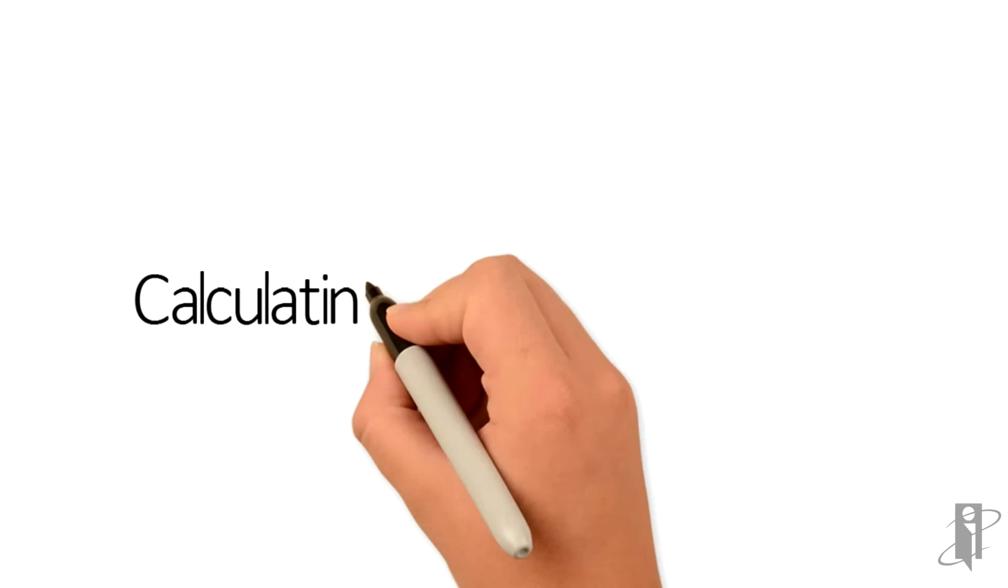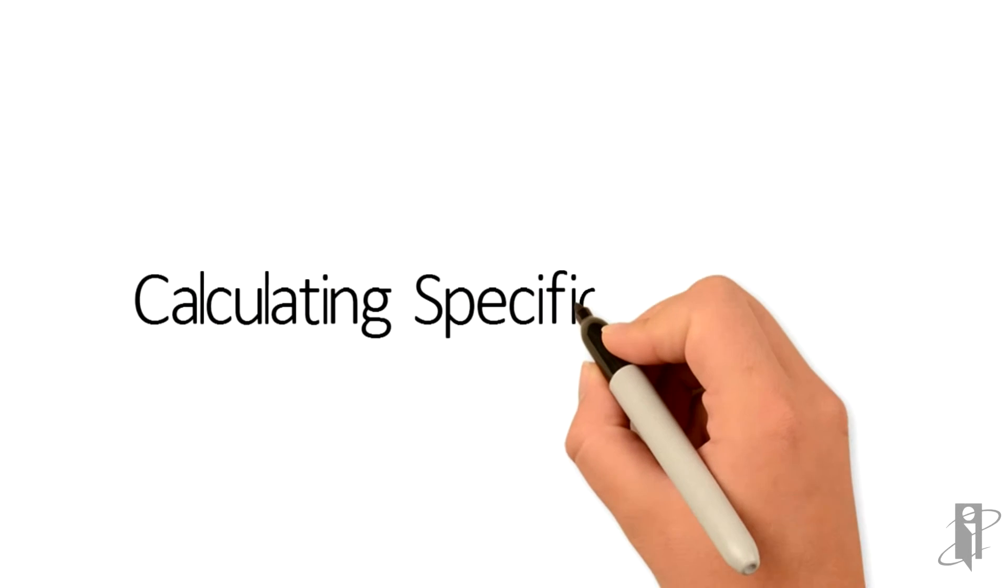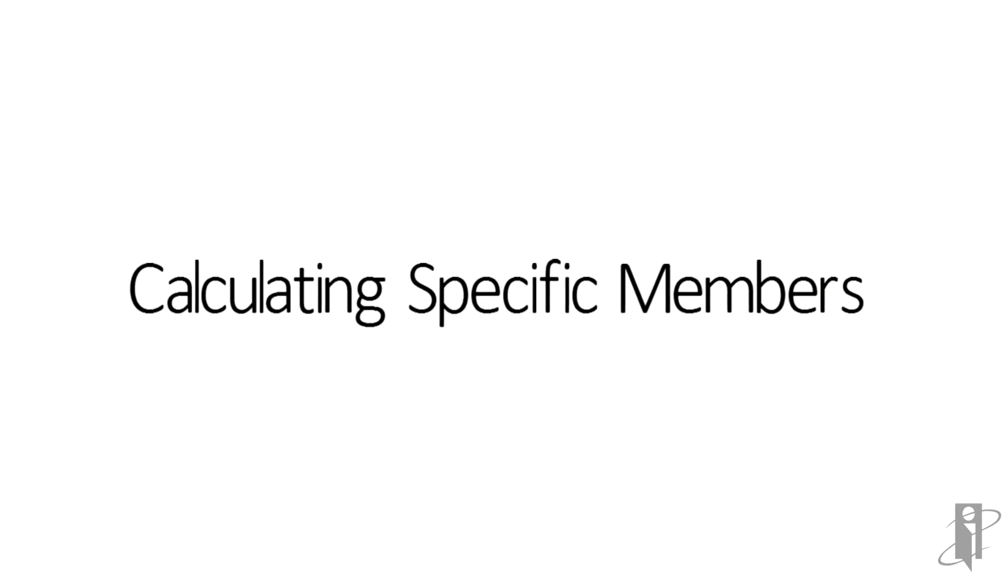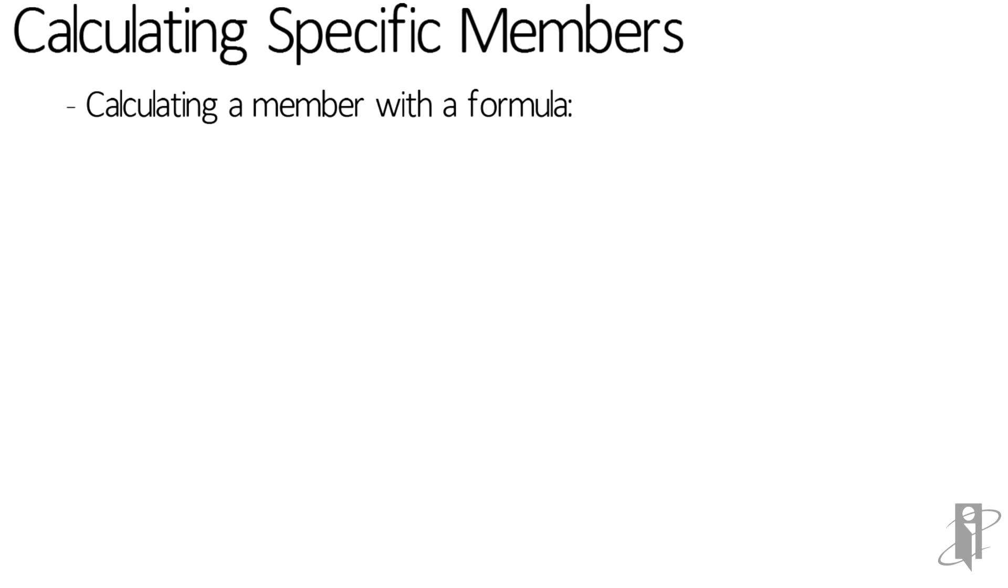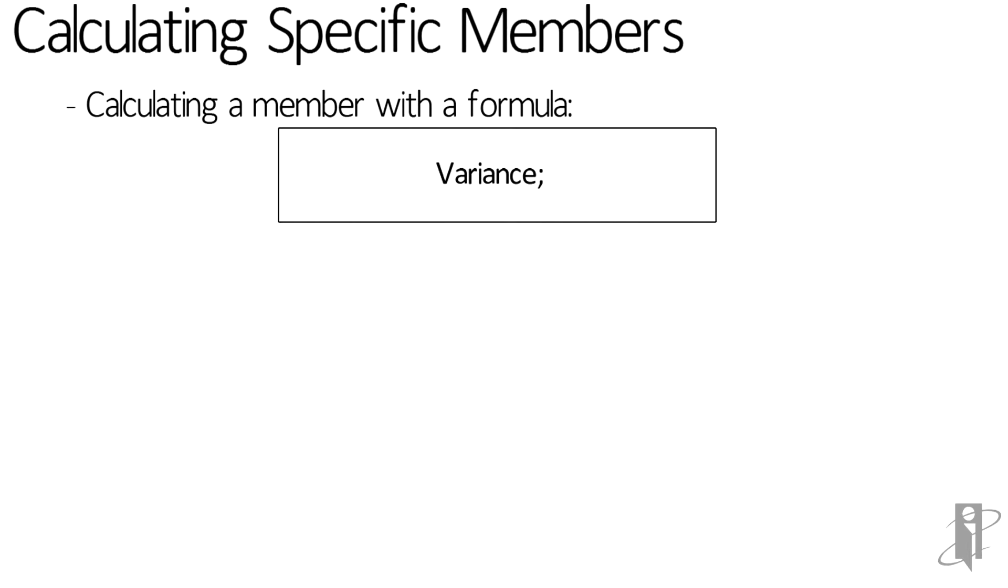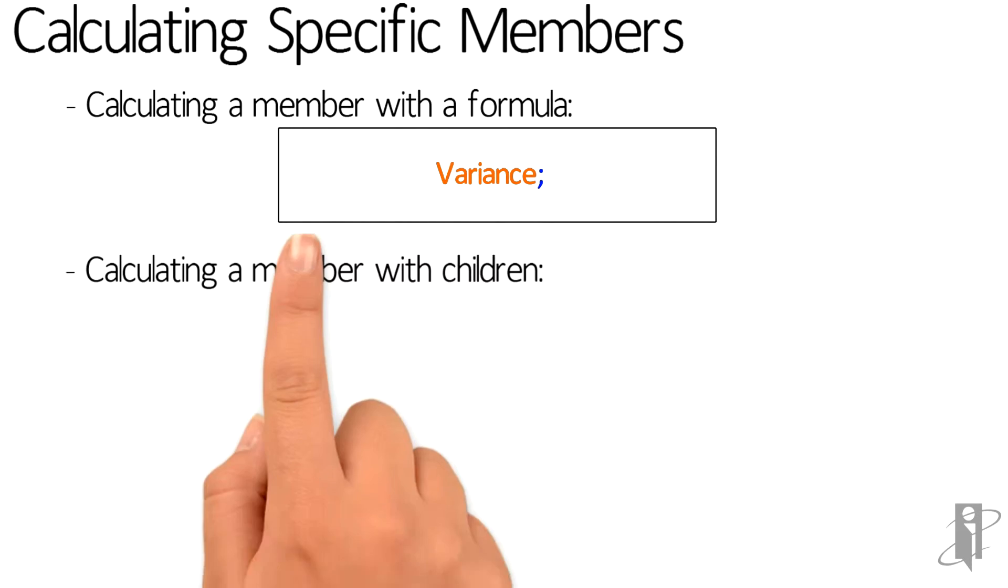So let's say in my outline, variance is a stored member and it has a formula, maybe @VAR(Actual, Budget); I don't need to re-specify that formula in my calc script. I just need to say on a line: variance semicolon. It goes out to the outline, gets the variance formula, calculates the variance result, and sticks it into the variance member.